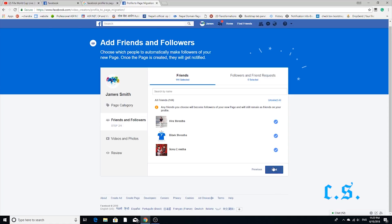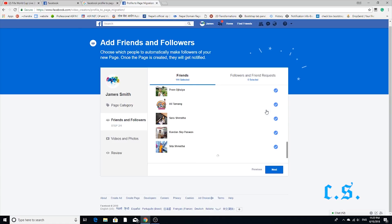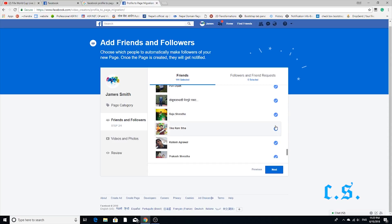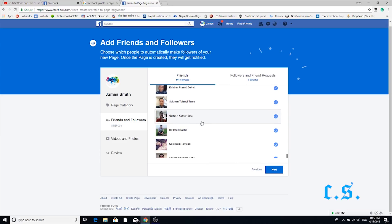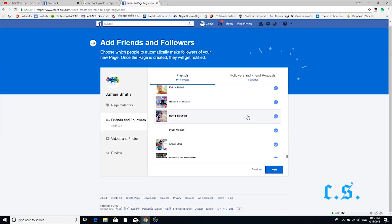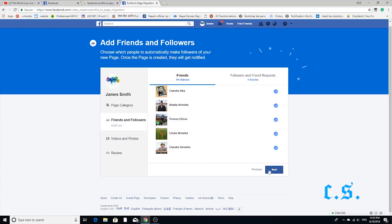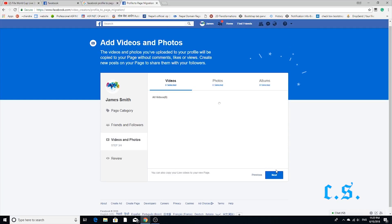Step 5. This is the important step for your page likes and followers. Here all are automatically selected. If they are not selected, please press the Select All option. Press the Next button.